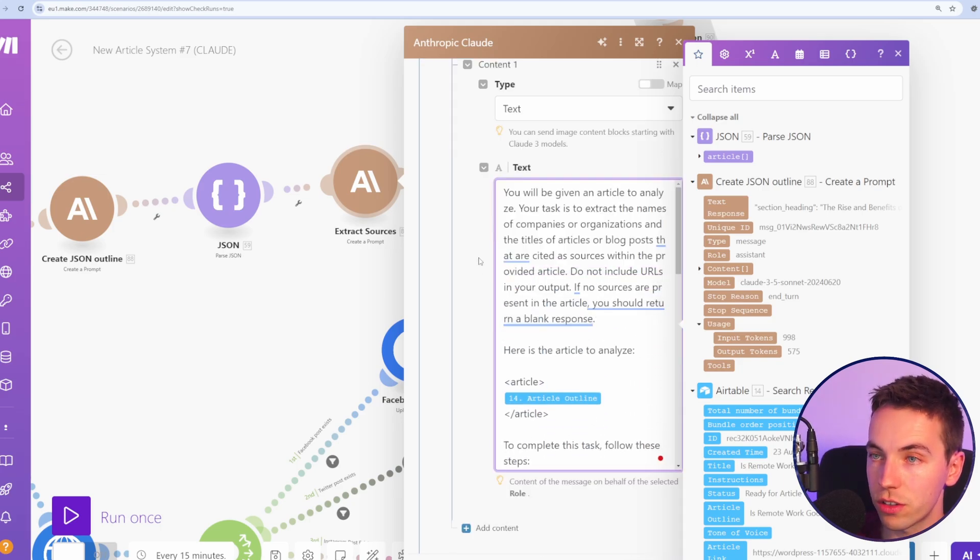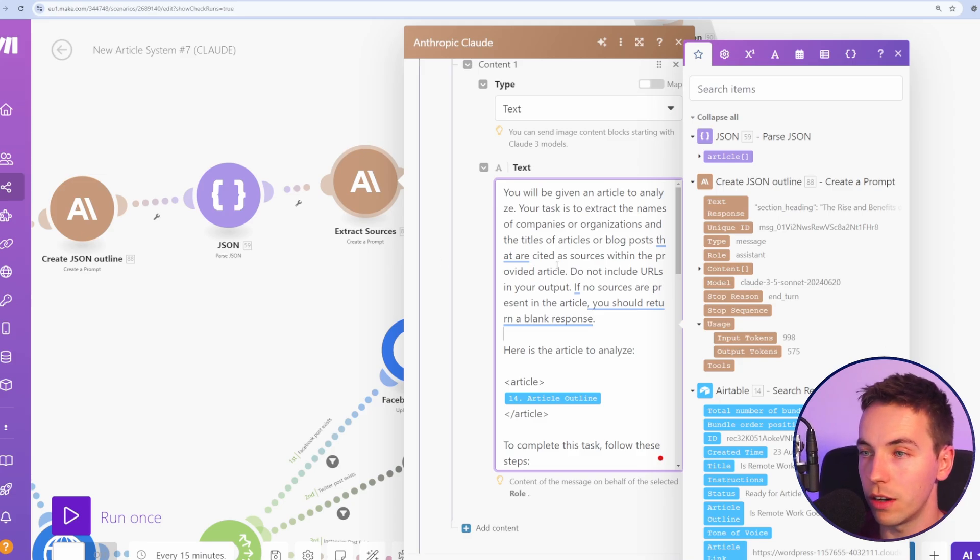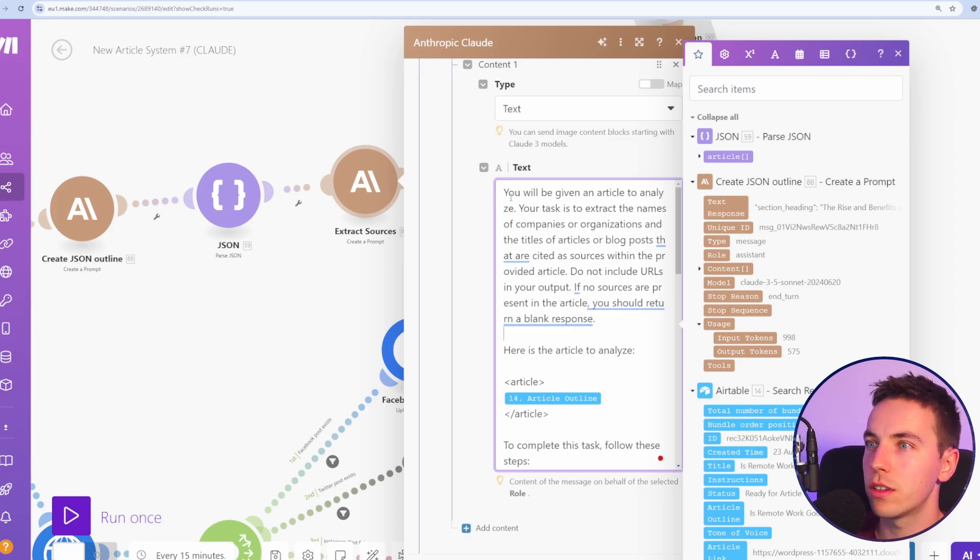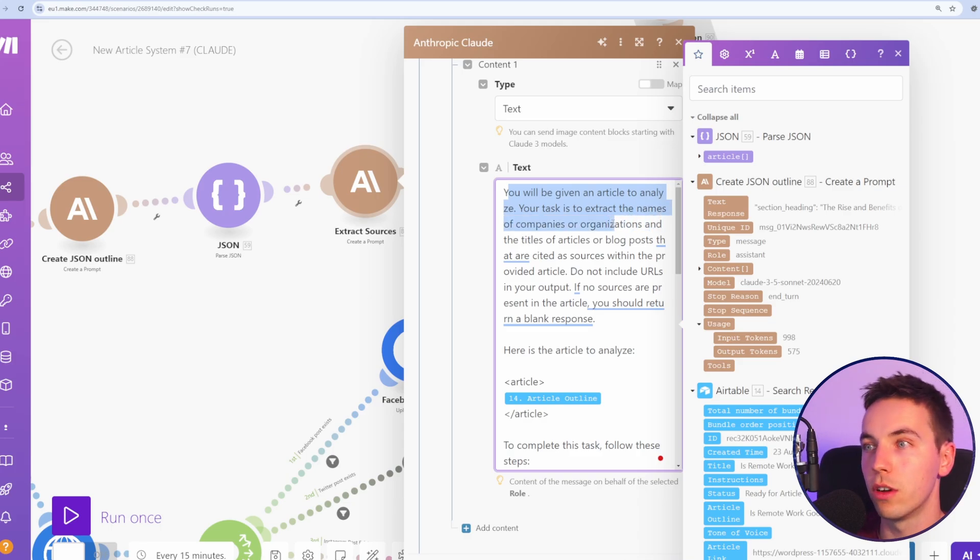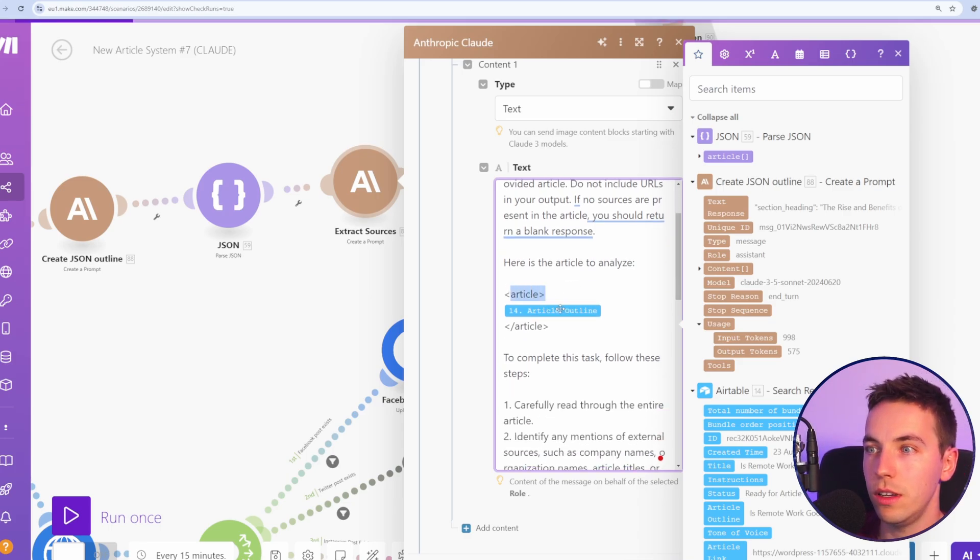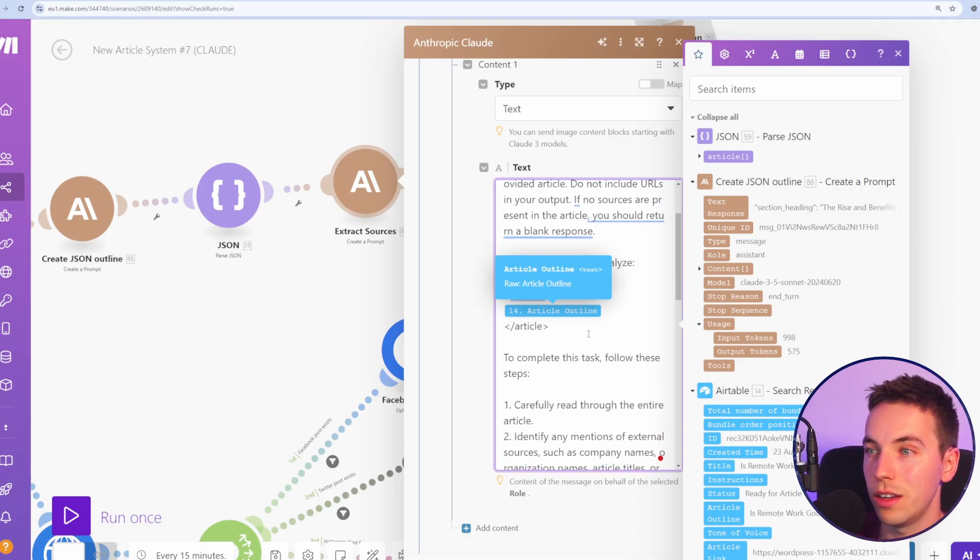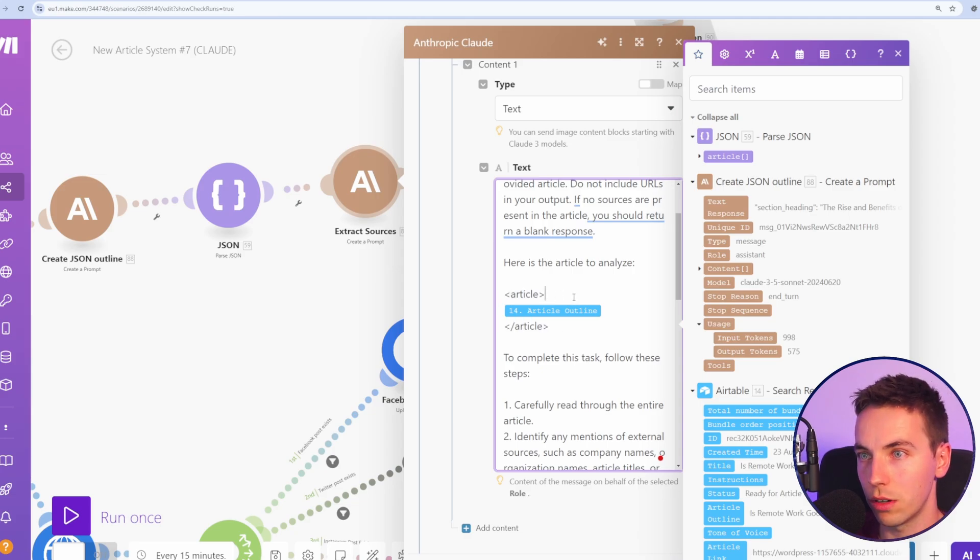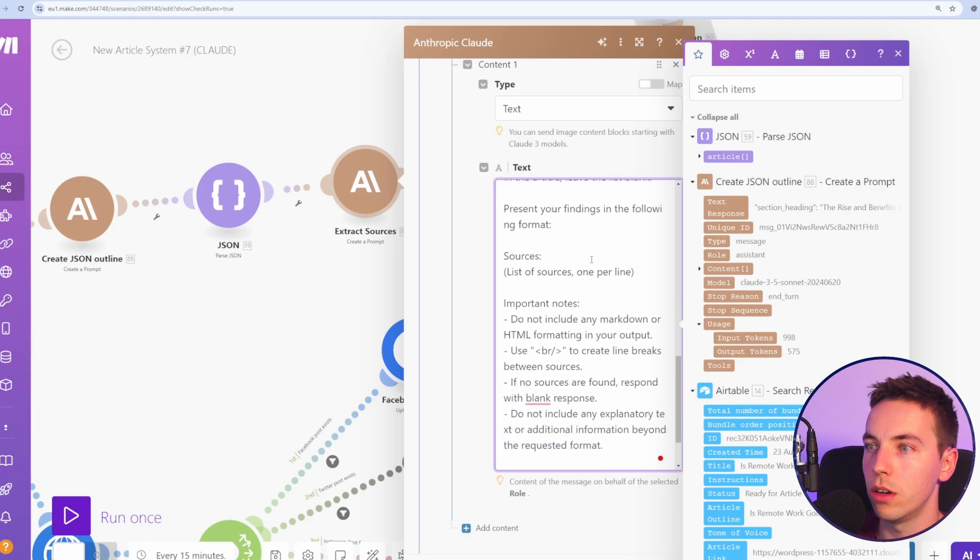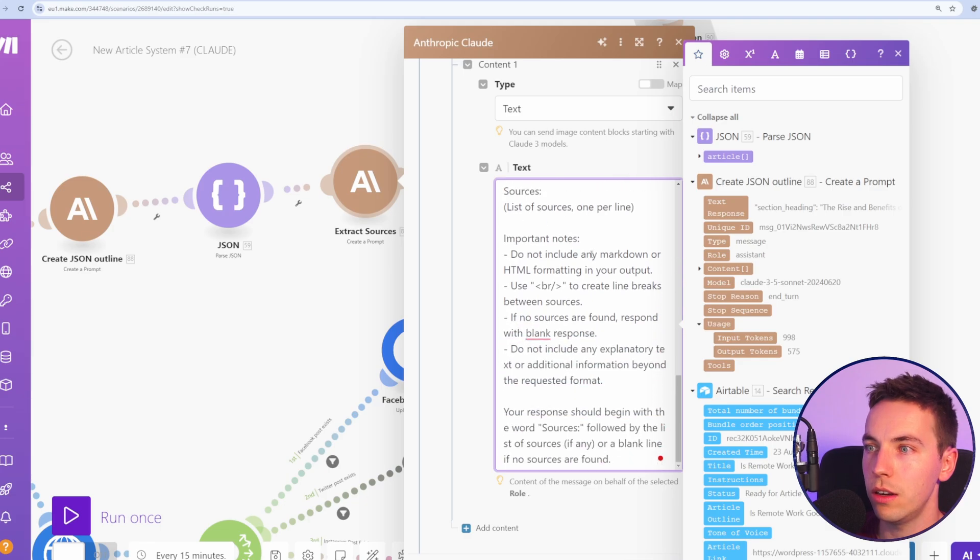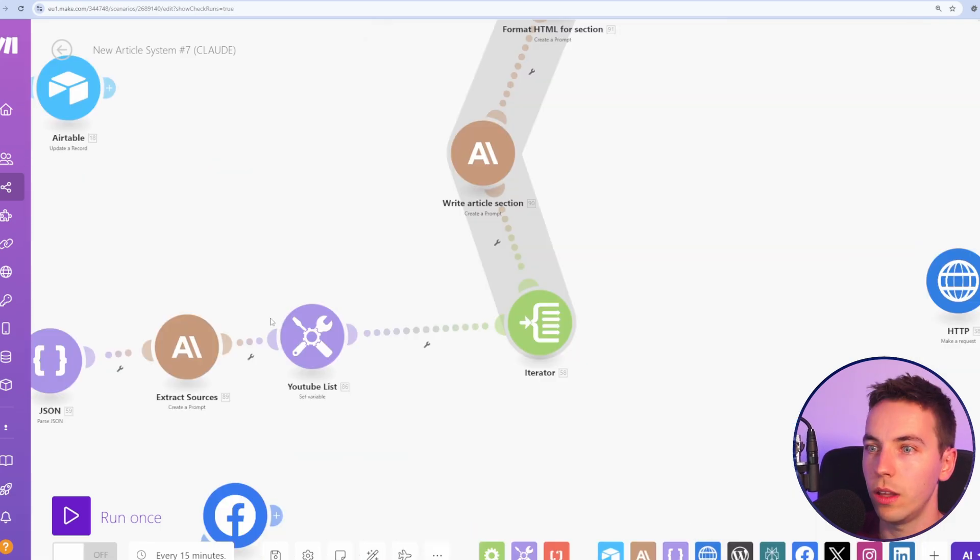So for extracting the sources, we want to extract the sources from the article so we can add that to the very end of the article. And what it's doing is you will be given an article to analyze your task is to extract the names of companies and organizations. It's separated the article outline, and added that into the prompt using these XML tags. So Claude knows exactly what it's looking at. And then we have some other prompting here to really go into detail as to what it wants.